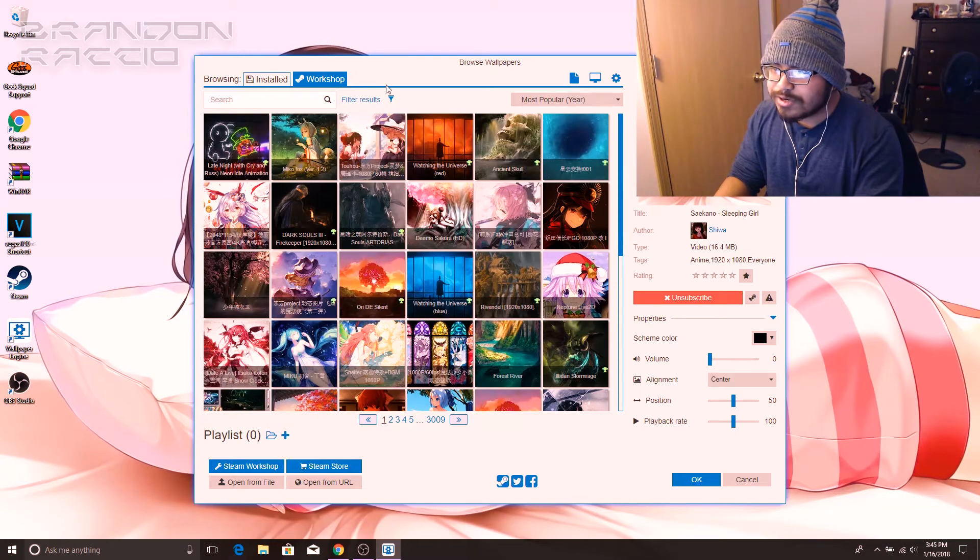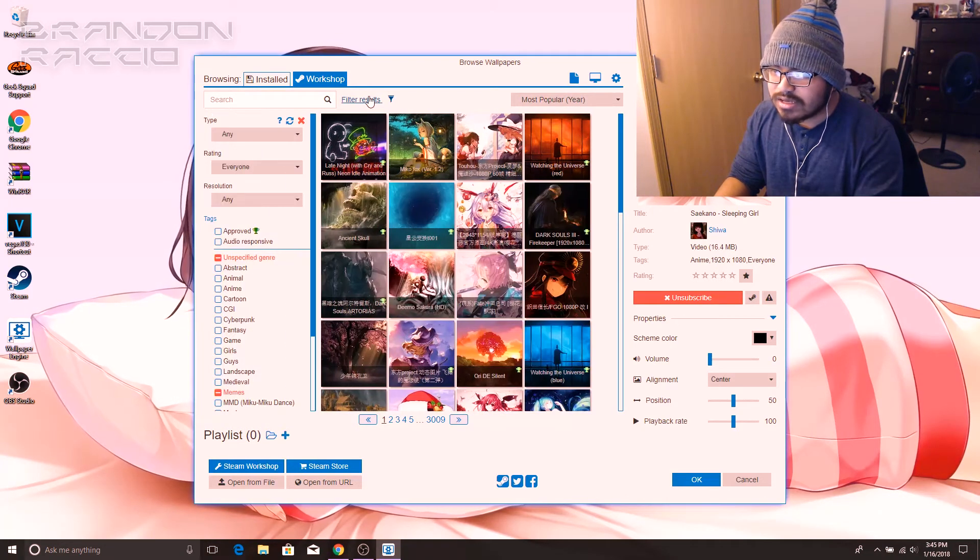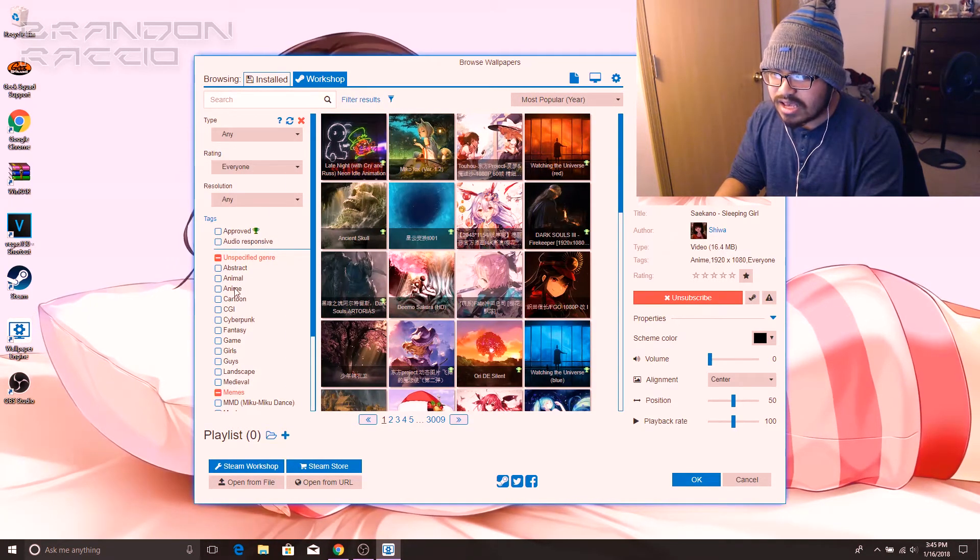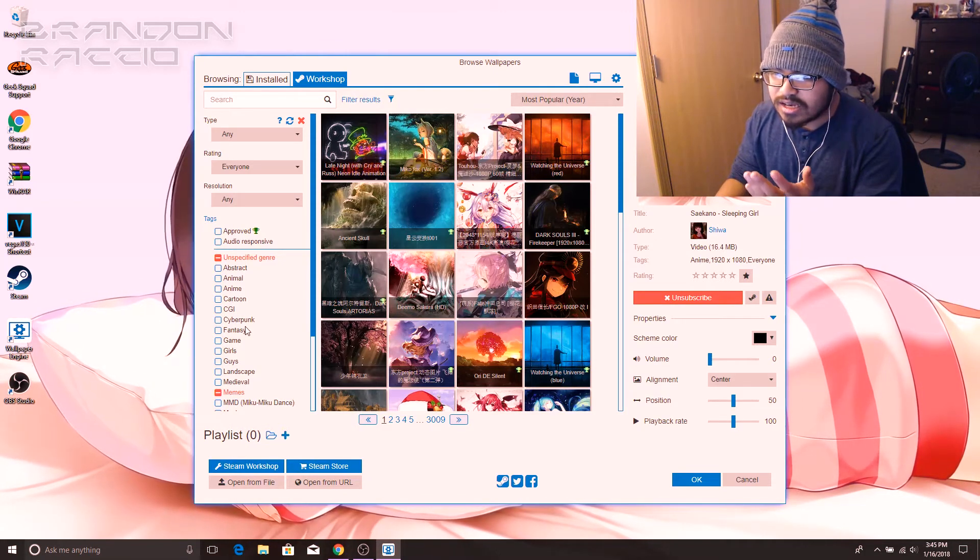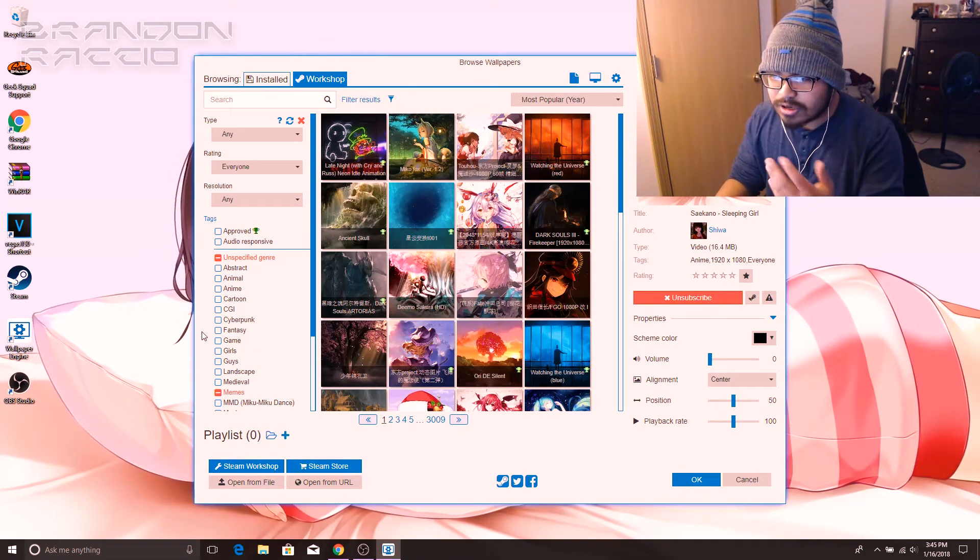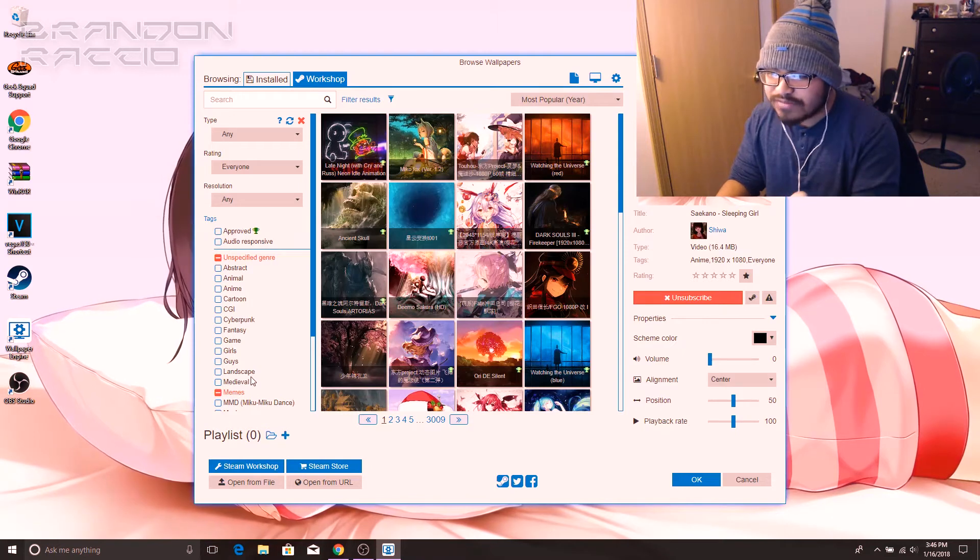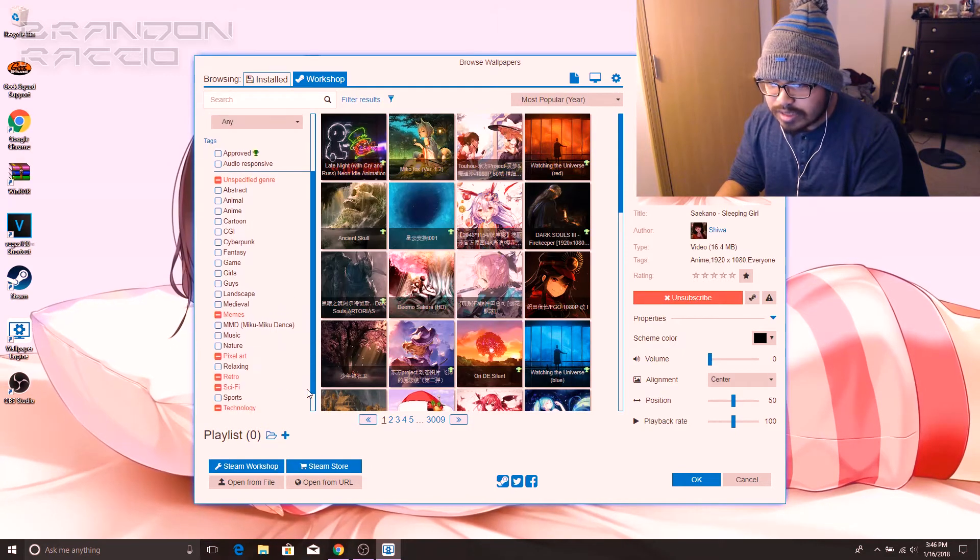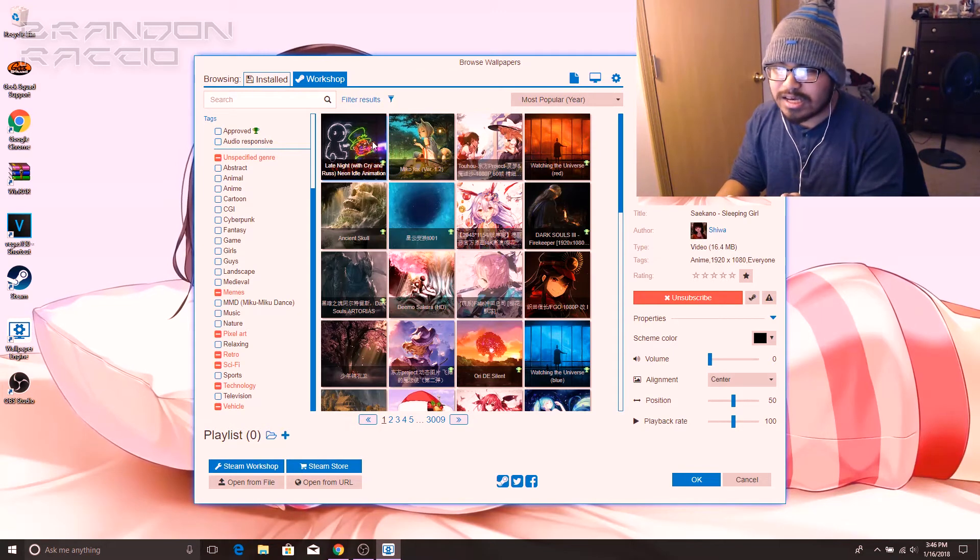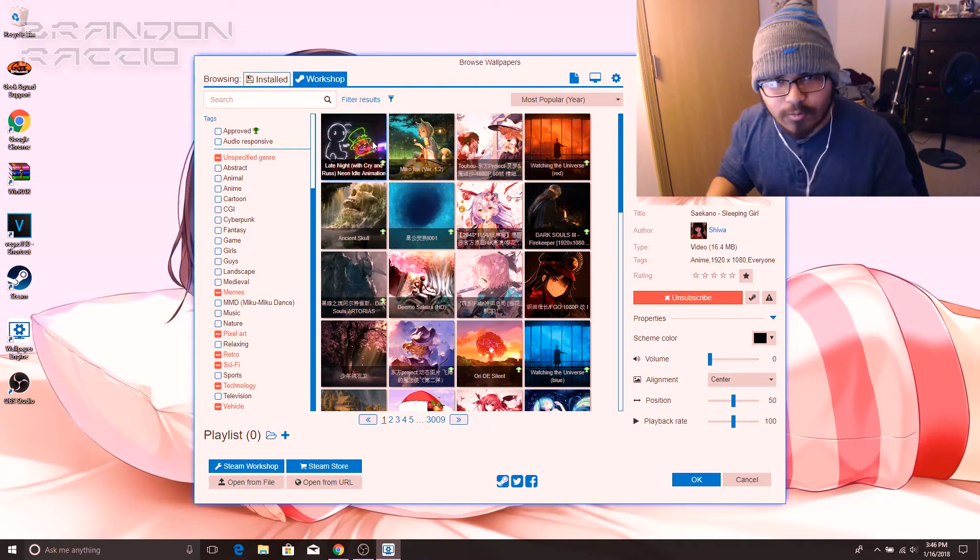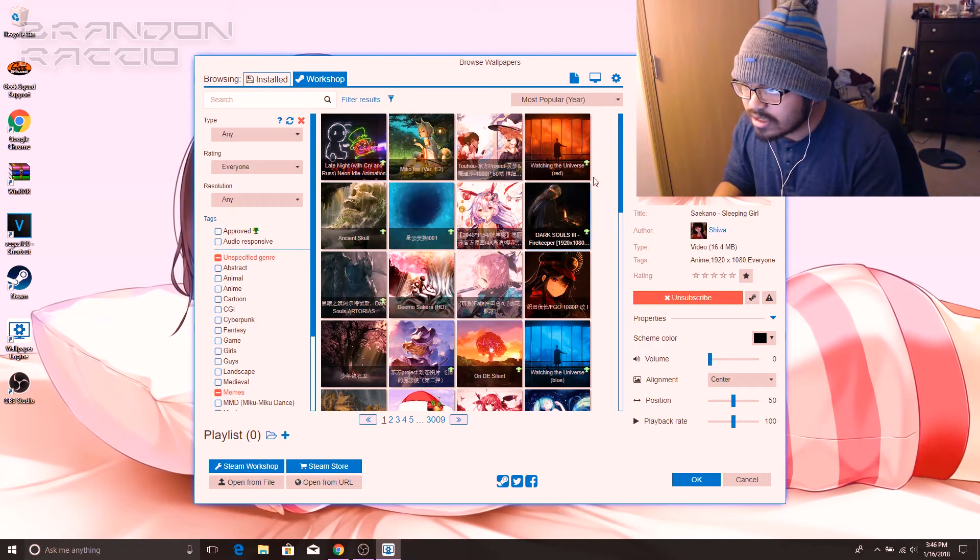You can filter your results when you look for something. You have things like abstract, animal, anime, cartoon, CGI, cyberpunk, fantasy game, girls, guys, landscape, medieval, memes, the Miku dance, music, nature, pixel art. You know what I'm getting at. It's like a normal application that you find wallpapers on like Zedge or something.